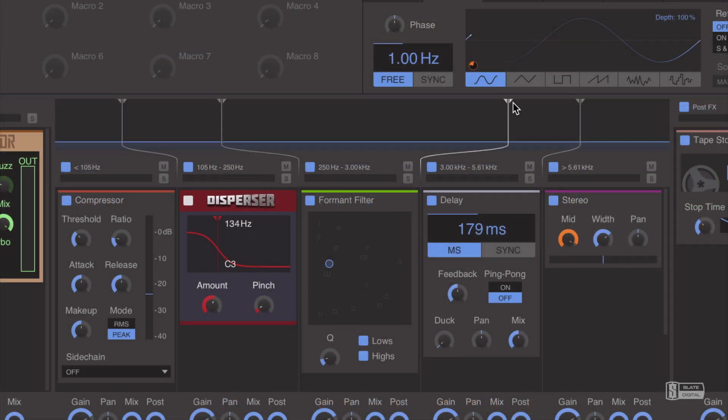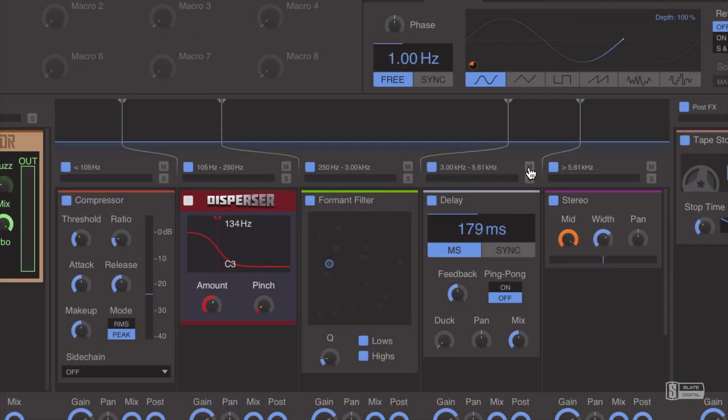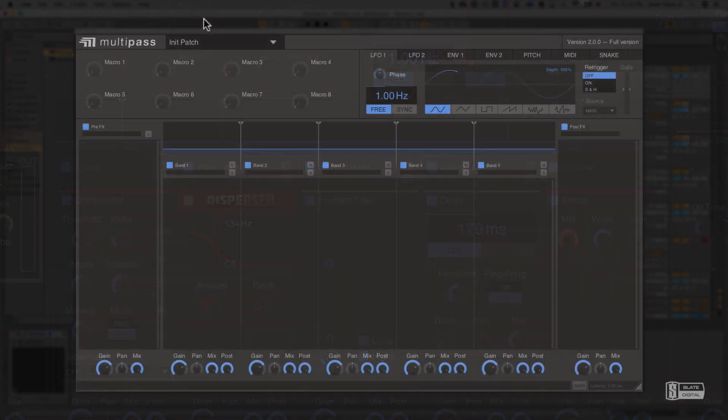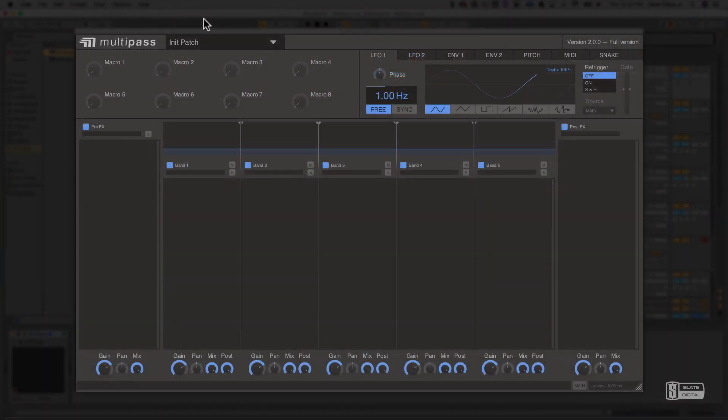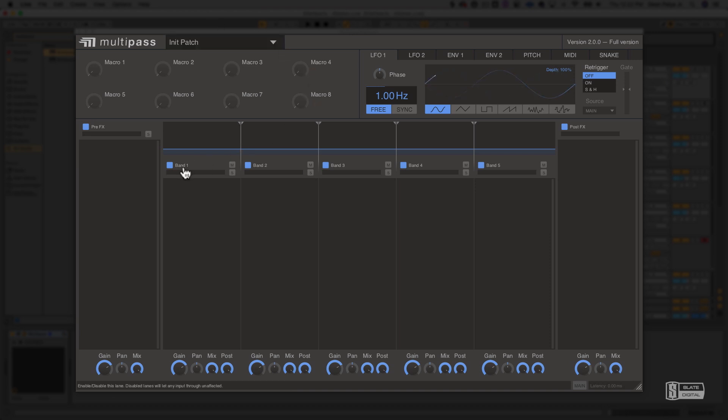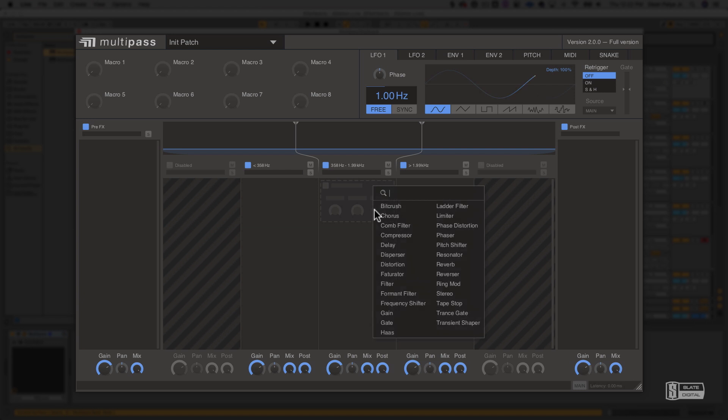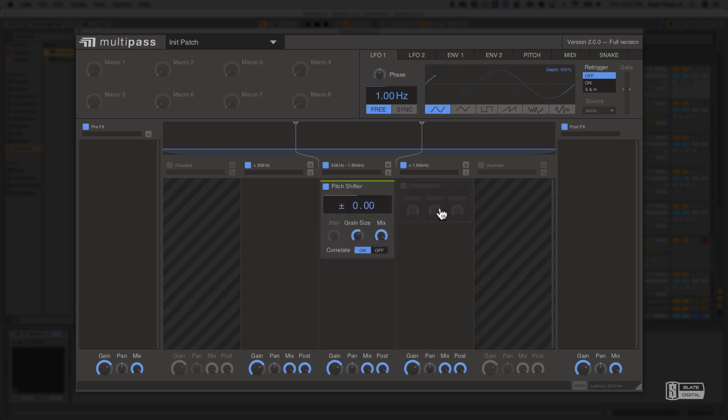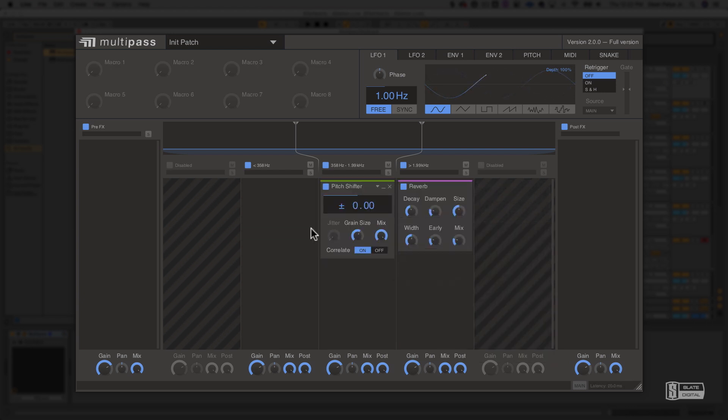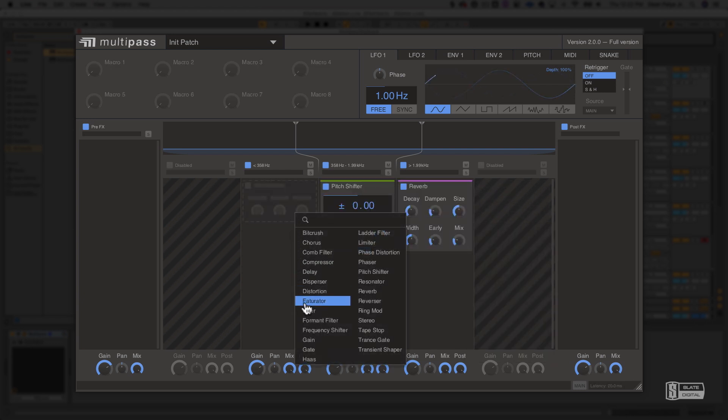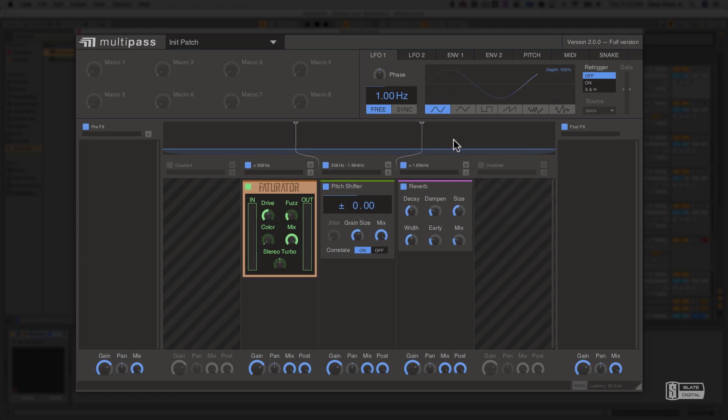I'm going to show you how easy it is to build your own custom multiband processor. Let's start with a brief overview of what exactly Multipass is. Multipass allows you to create multiband processors from a variety of individual effects that Kilohertz calls snap-ins. Snap-ins can be used individually on your tracks like any plugin effect, but they become so much more powerful when you snap them into Multipass.